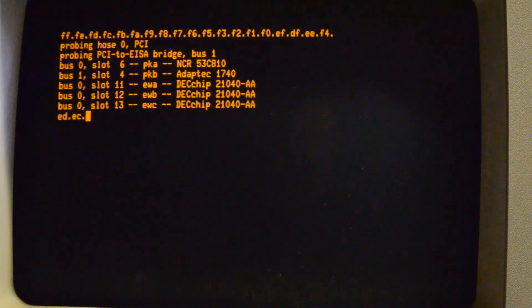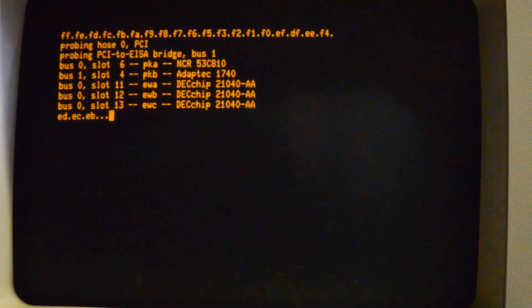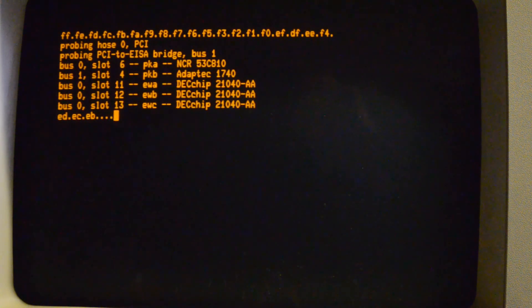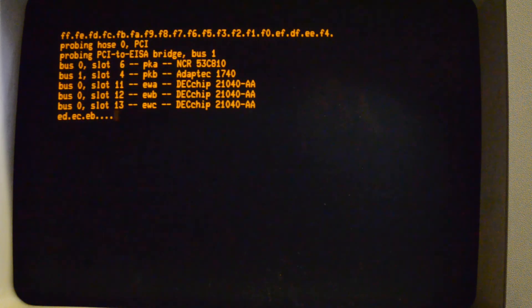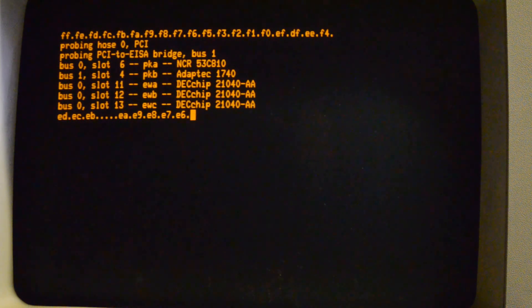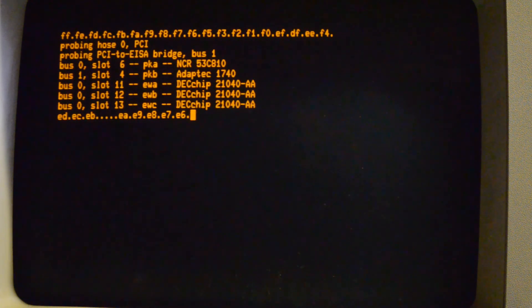Next thing to do is plug a serial terminal into it and see what we get. Let's start it up again. Okay let's check the cards. You can see the SCSI card and the 3 NICs. Okay looks like we're getting somewhere.